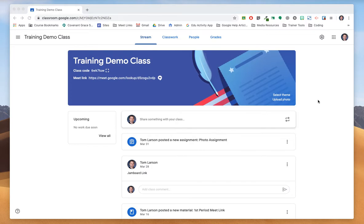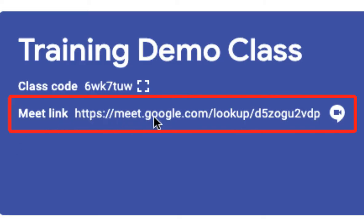So if you now log into your Google Classroom, you're going to see a brand new link on the top banner and it says Meet link.